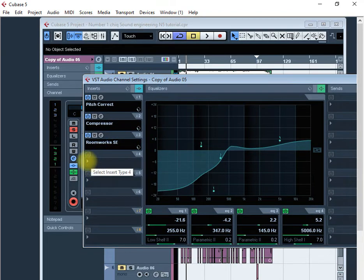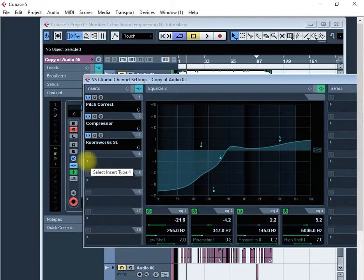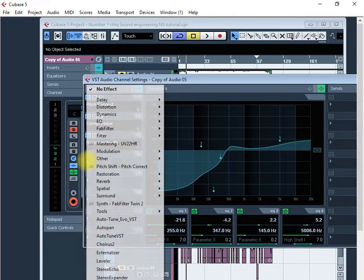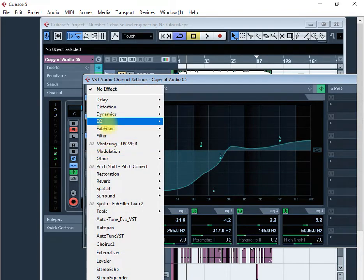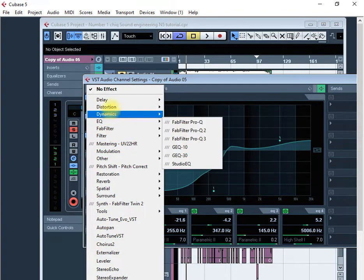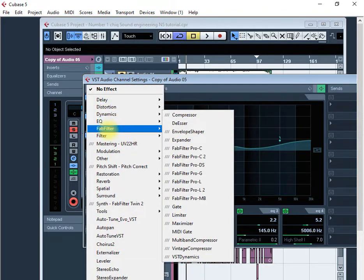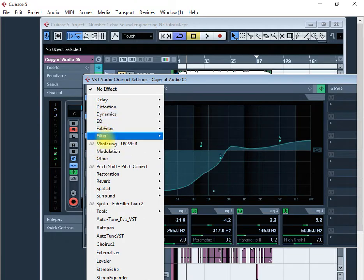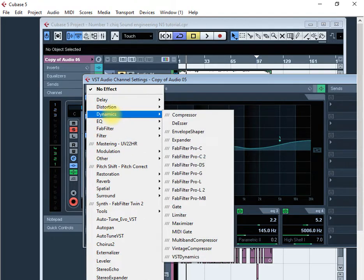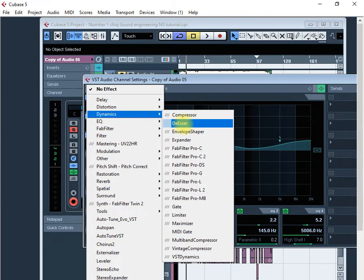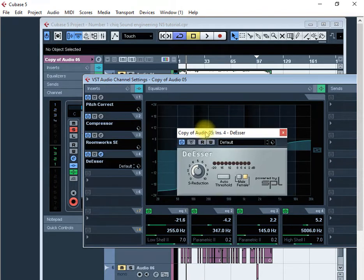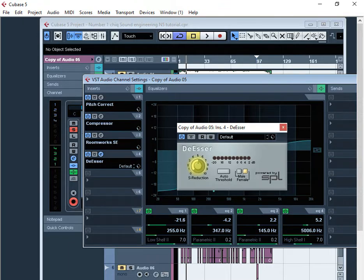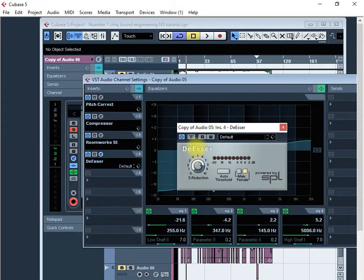To get a de-esser, you can use it. A de-esser is the plugin that will reduce the high frequencies or the sibilance in a vocal. It's found under Dynamics, and then choose de-esser. Now let's change the reduction level from 5, which is the default, to roundabout maybe 9.